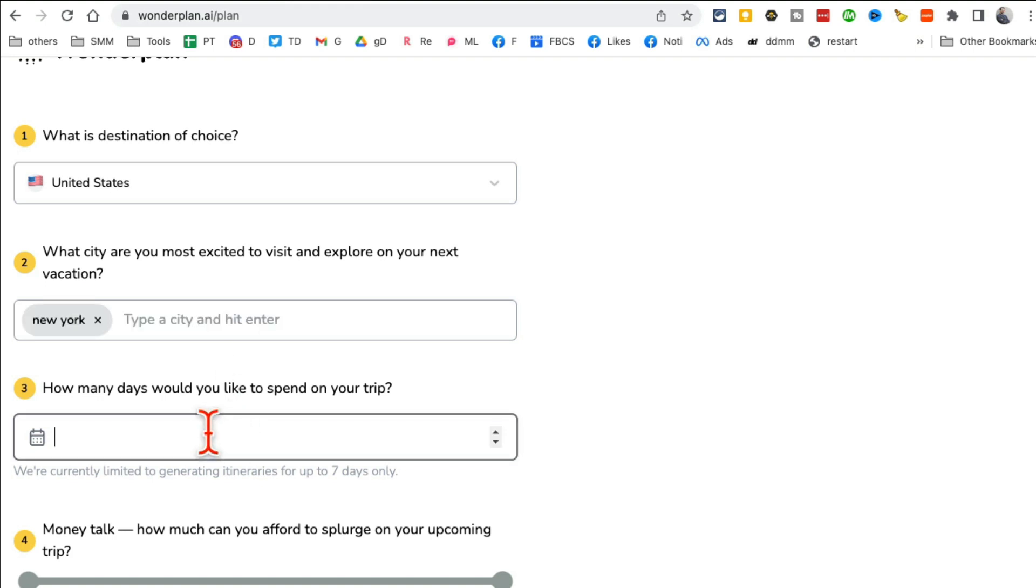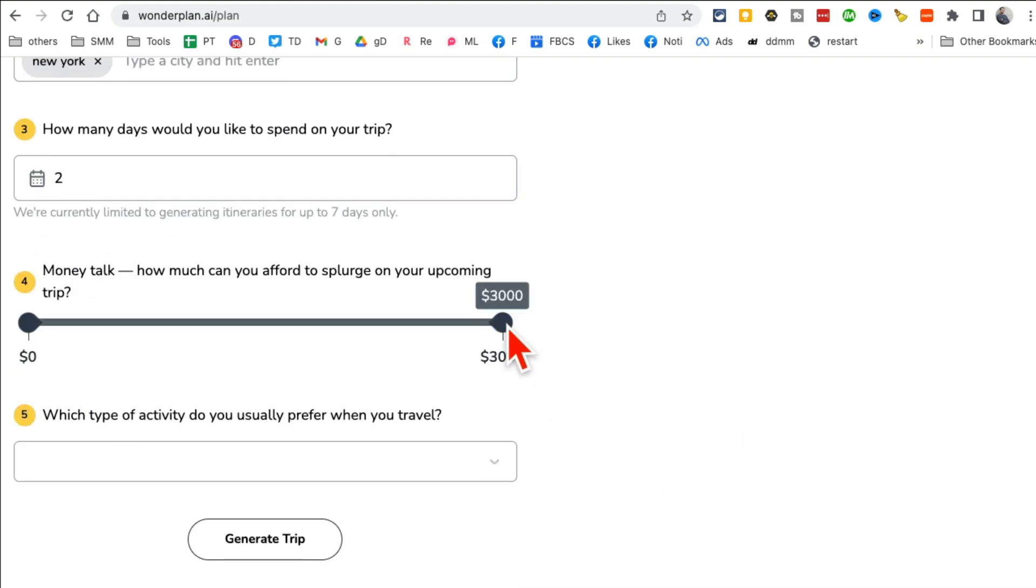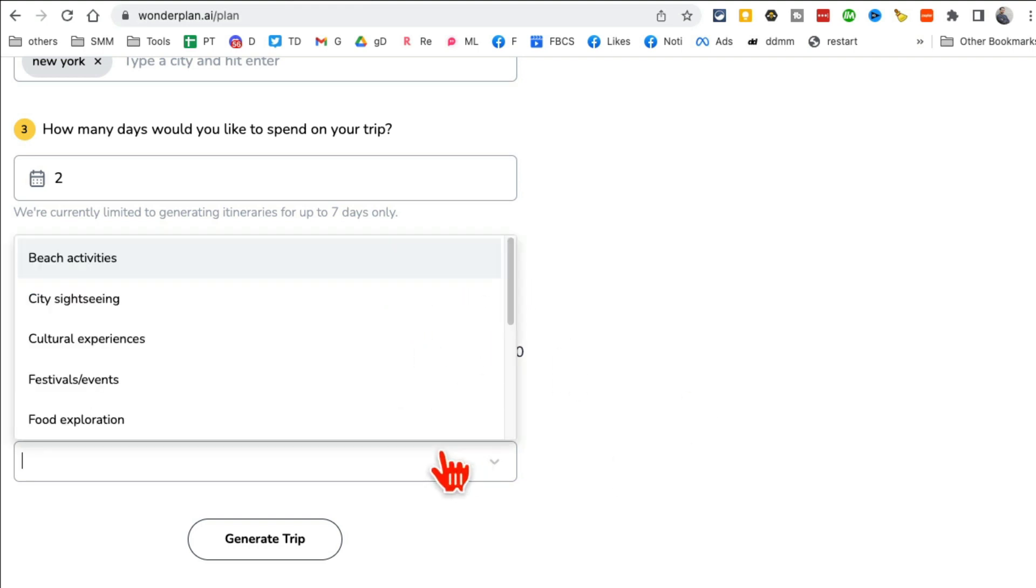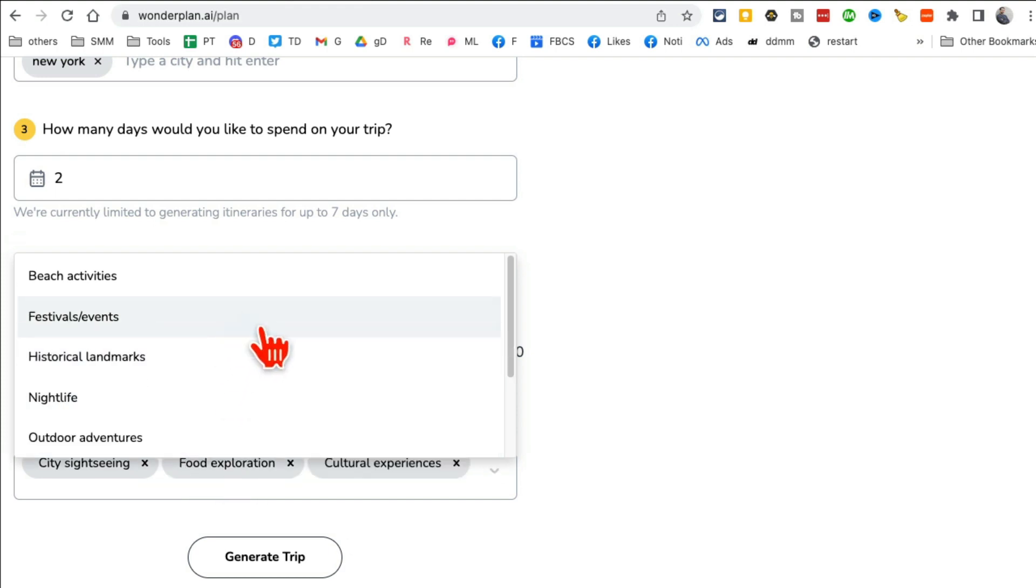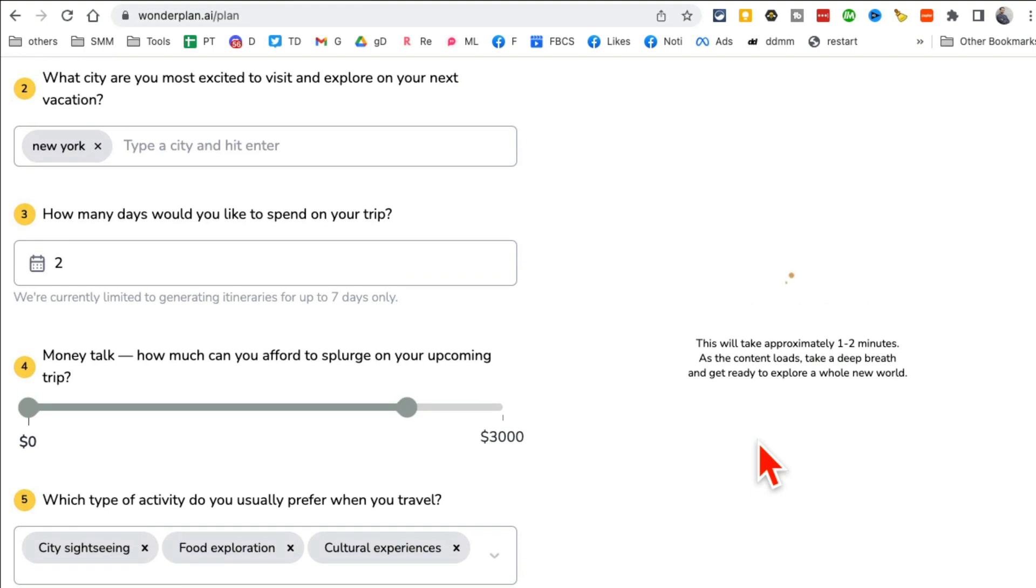How many days? Let's do a two-day trip. And then how much, what's our budget, how much money we have? So let's give it like 2400. And what do we actually want to do? I want to city seeing, food, and then cultural experiences. And then click on generate trip.